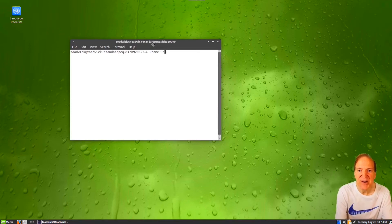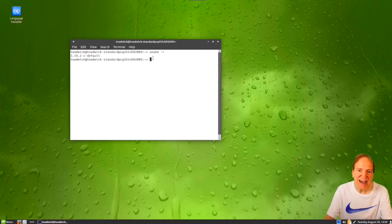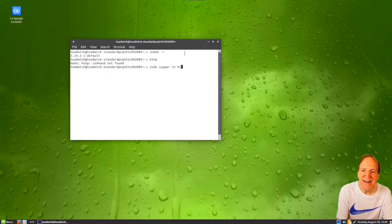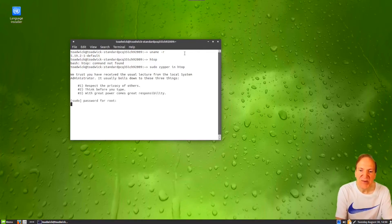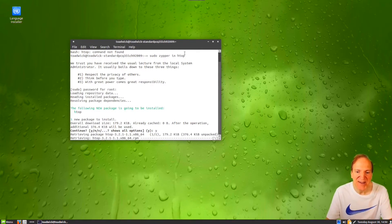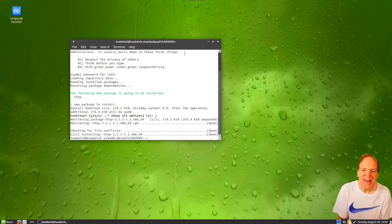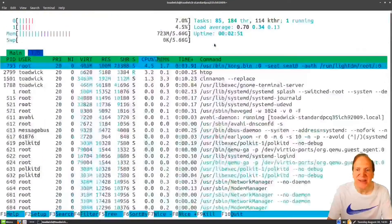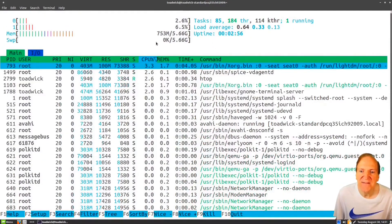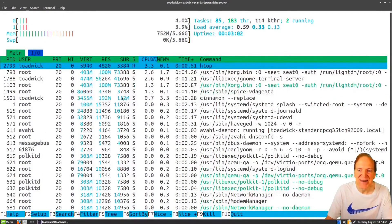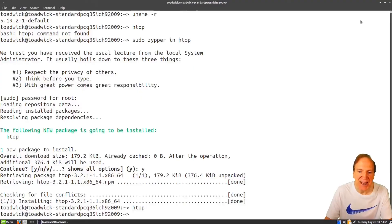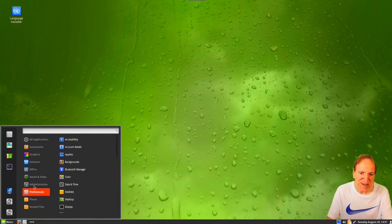I'm opening the terminal. Let's take a look at our kernel — it's 5.19.2-1, so we got a little update there. htop is not installed, not surprisingly, so I'm going to install it: sudo zypper in htop. I'll type in my password and type y for yes to load it in. Remember in openSUSE it's 'no' by default. There's our htop — it's only using 745-753 megs, so really good, nice resource usage, not heavy at all.